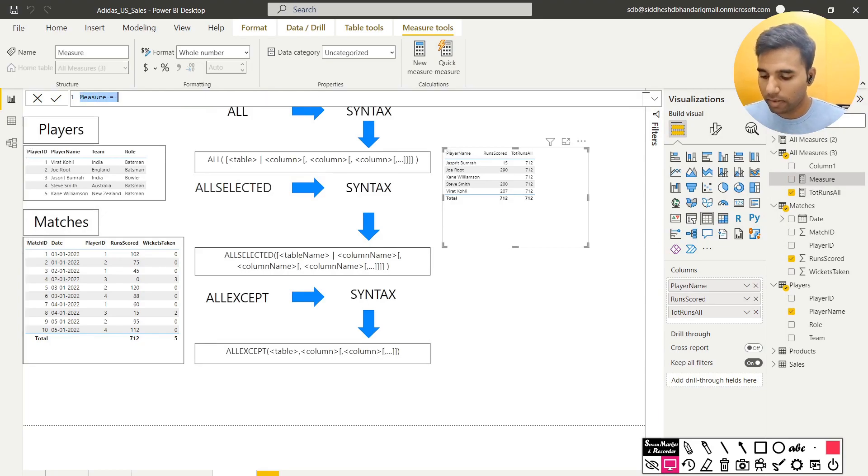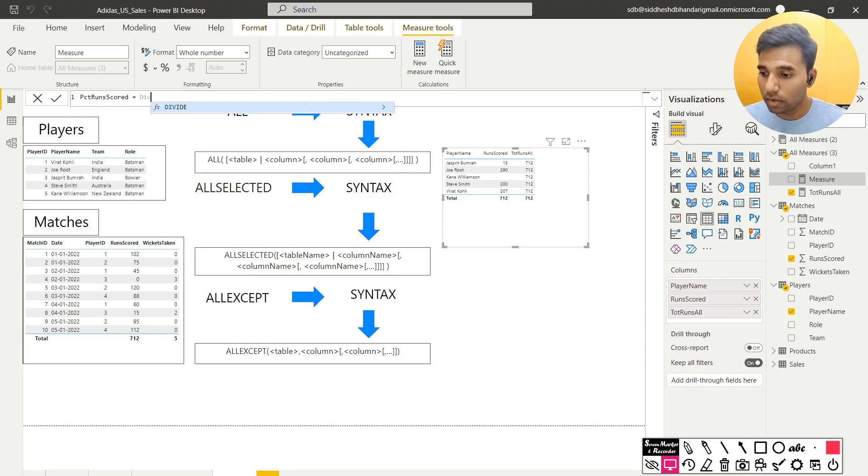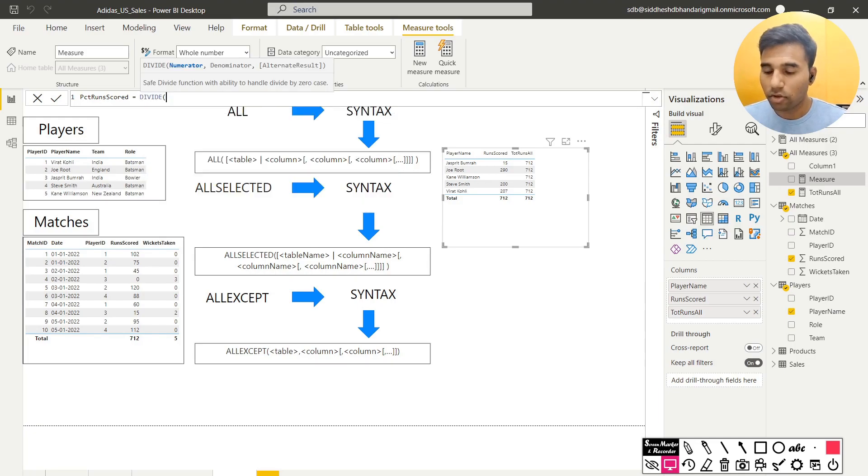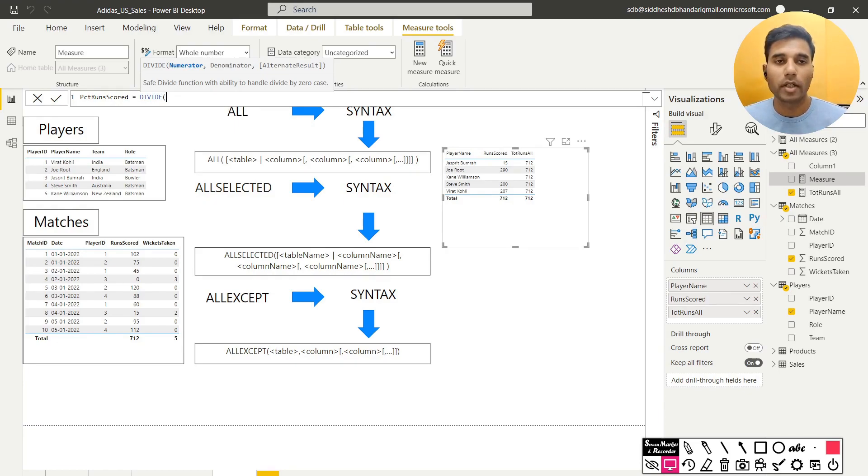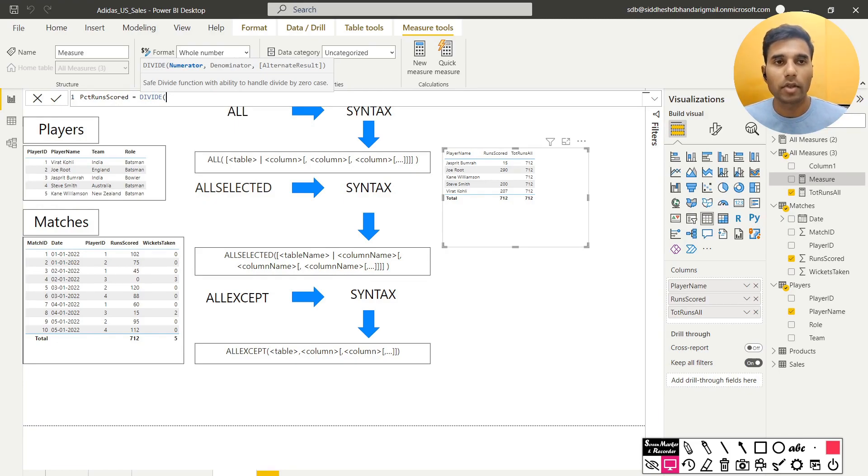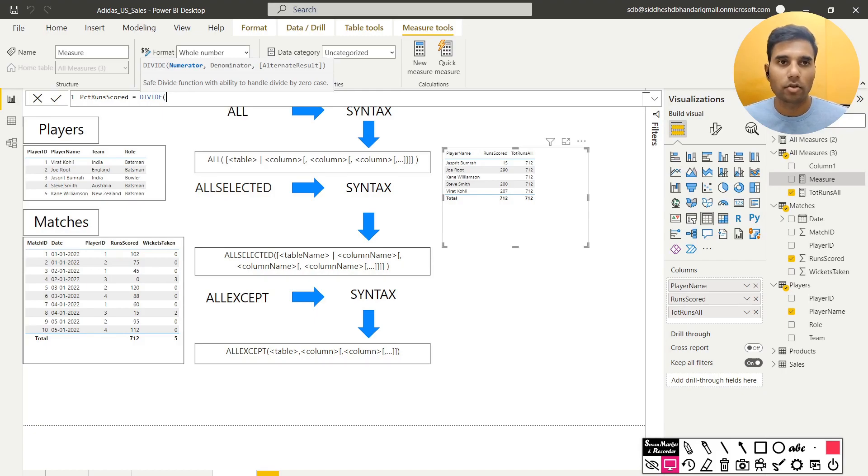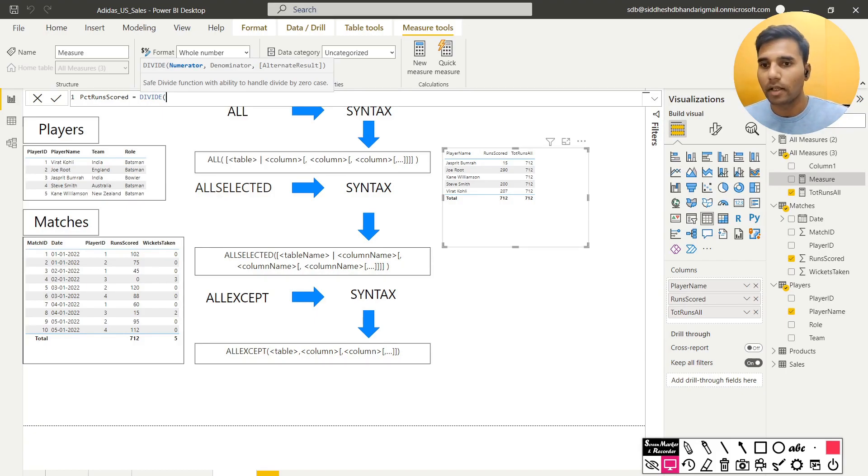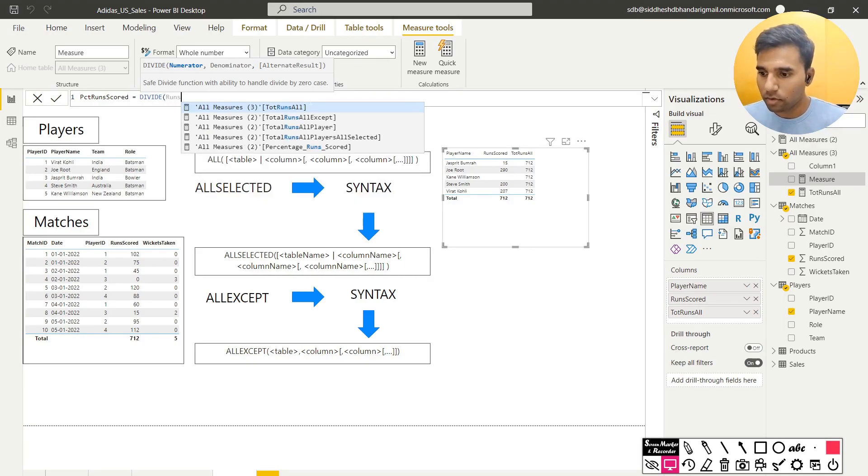I will create pct runs scored is equal to divide. Now divide is a function in Power BI in which you supply a numerator or denominator and an alternate result. So should there be a case where you are dividing by zero, you can just give something as an exception. If it's divided by zero, you can just provide some random value. I'll show you what I mean by that. So the numerator is runs scored.